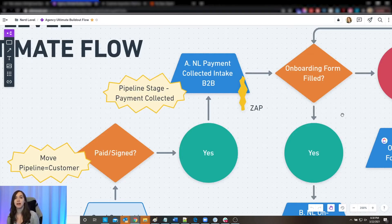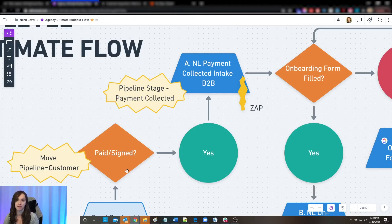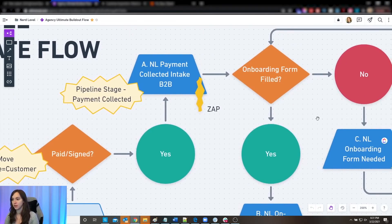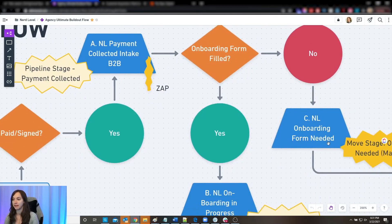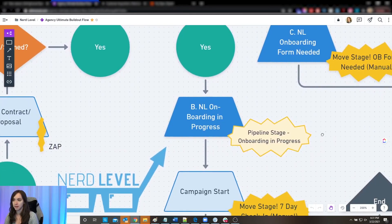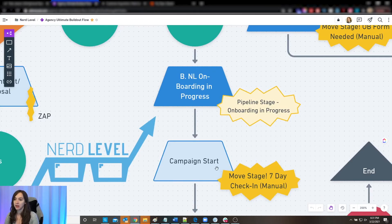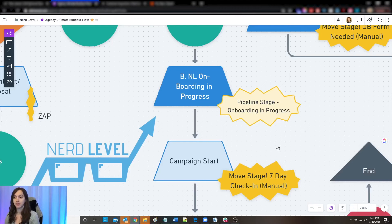The onboarding form has everything you need — all the information from your client to finish their onboarding: name, numbers, operation, what's their offer, the price of their offer, and all those things that are really important depending on your service and offering. You'll have to come up with the ones that work for you. If they didn't fill out the onboarding form, we automatically remind them to fill it out. If they did, we put them into the onboarding-in-progress campaign, letting them know we got their form. Then the campaign-start stage — which you or your VA can move the card into — notifies the client that their campaign is live.